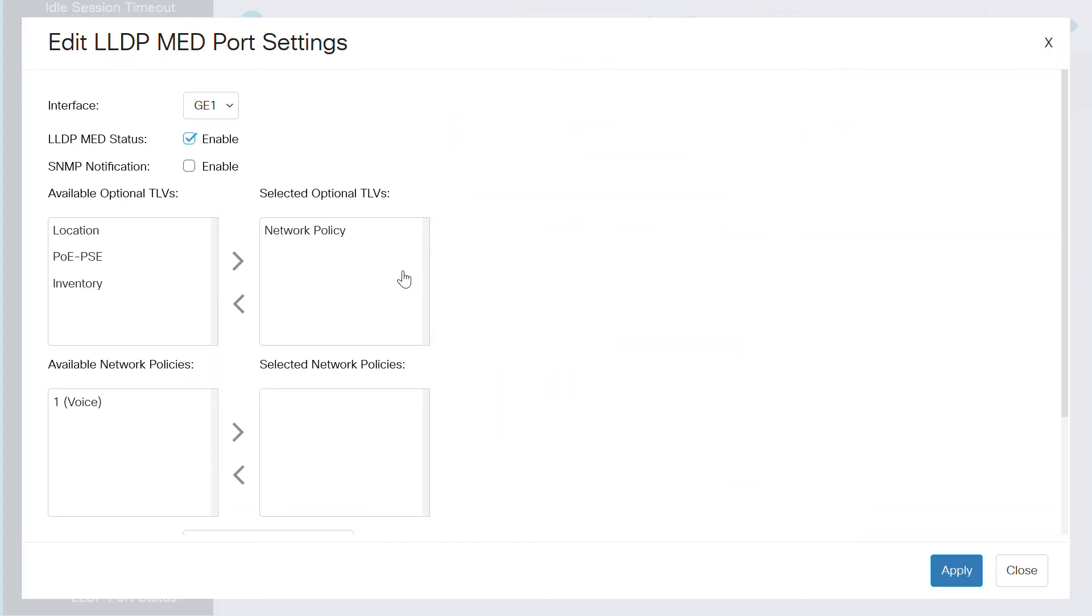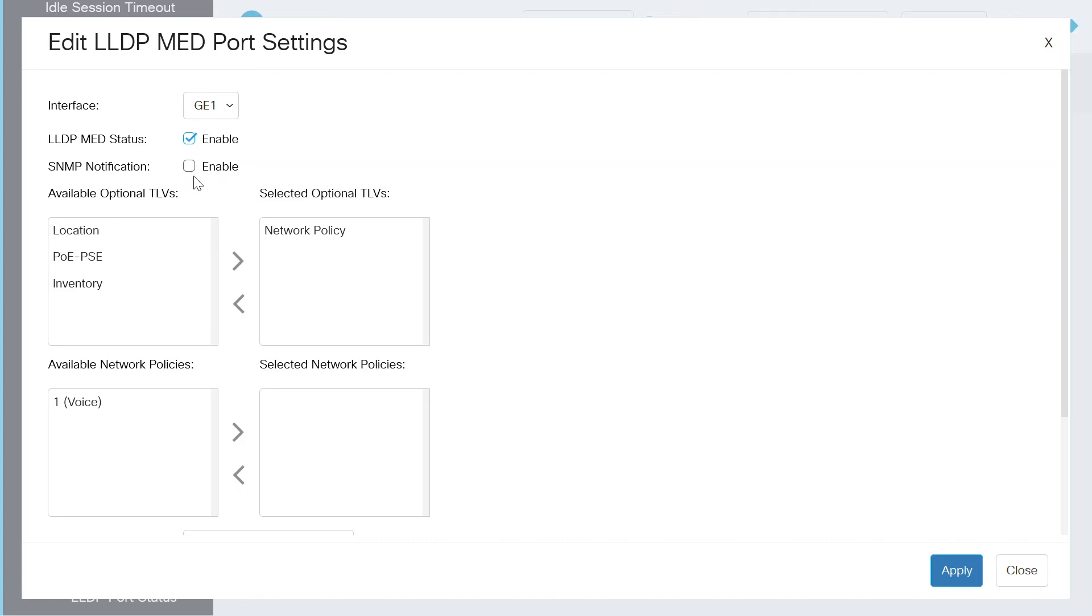This page shows all the settings that are available for this port. The interface name in this case is GE1. The LLDP MED status is enabled. Right now, the SNMP notification is not selected, but if you wanted to send SNMP notifications on a per port basis when an MED supported end is discovered, click here to enable it.